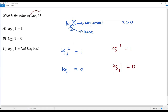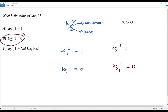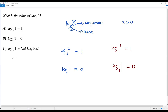We get two results for log 1 to the base 1: the first result is 1 (option A), and the second result is 0 (option B). Since both options A and B conflict with each other, neither is correct. So option C — log 1 to the base 1 is not defined — is the only correct option.